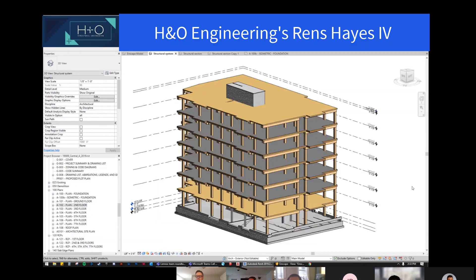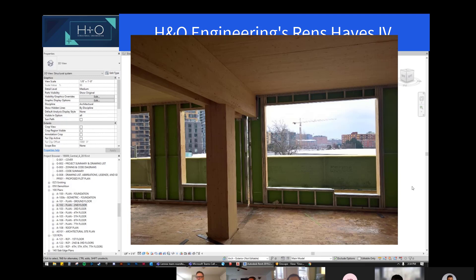We're able to pull the columns in from the exterior wall, which does two things. One, at the foundation, it pulls the load away from the lot line, so we get loads centered on the foundation elements instead of having offset foundations. The other thing it does is allow us to cantilever and give maximum flexibility at the exterior facade. From a building envelope perspective, it simplifies that detail and also gives flexibility.